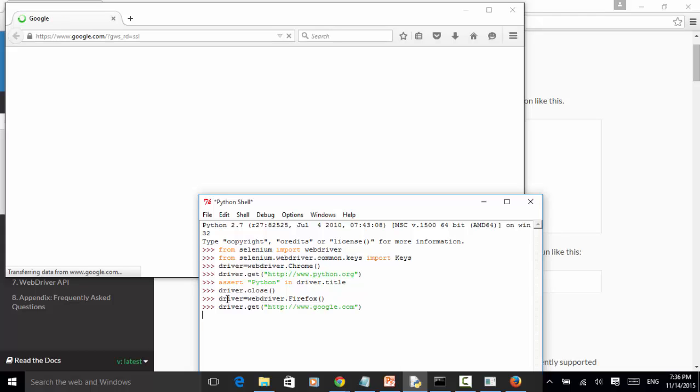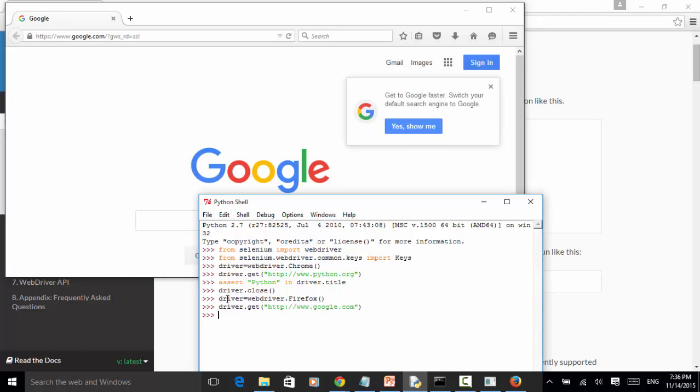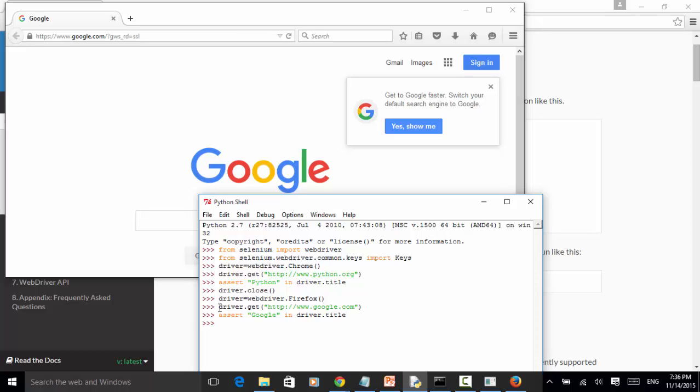We can run an assertion. Assert Google in driver.title. The assertion is successful. Now let's close this window. Driver.close. This window is closed.